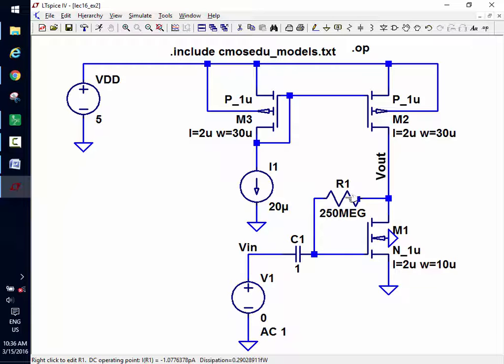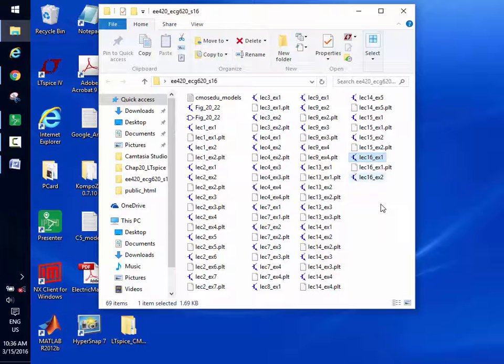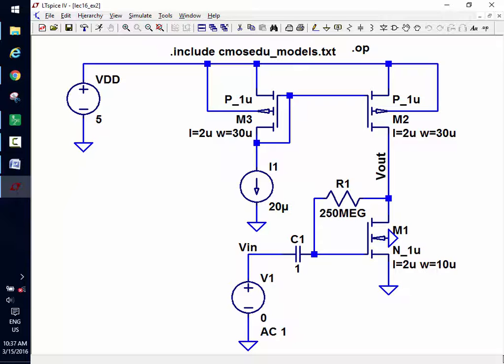I want to do a transient simulation. What is the time constant? When I say transient, what pops into your head? Transient means time domain — the x-axis will be time. What does a dot AC mean? Frequency — the small signal analysis, x-axis is frequency. Dot OP is the operating point. In a dot AC we always do the dot operating point calculation first, calculate the small signal parameters, then do the AC sim.